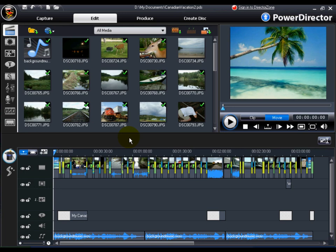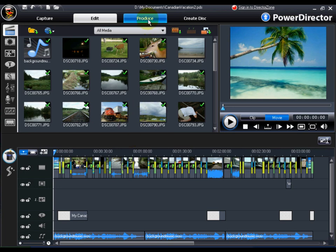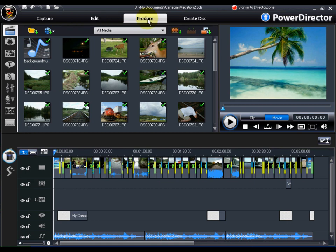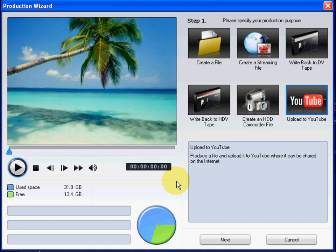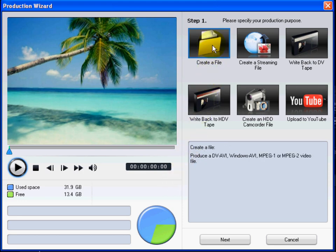When you have finished editing your video with CyberLink PowerDirector 7, click produce to launch the production wizard. The production wizard provides you with many production options to choose from, including the Create a File option.